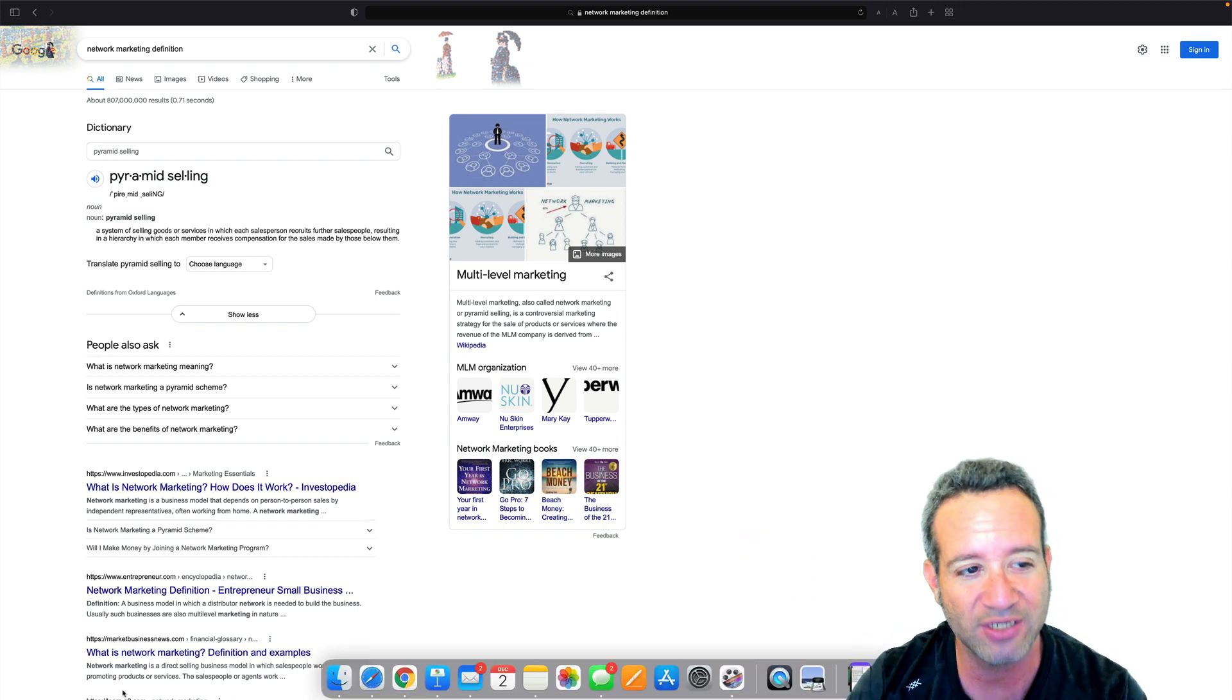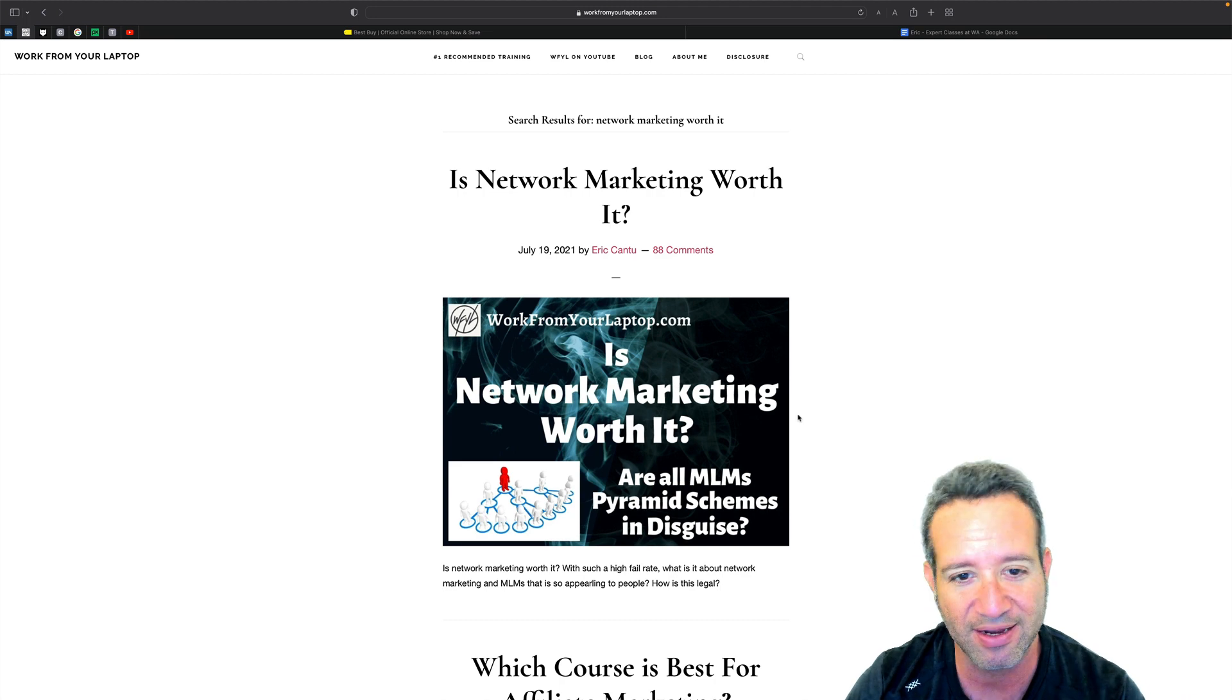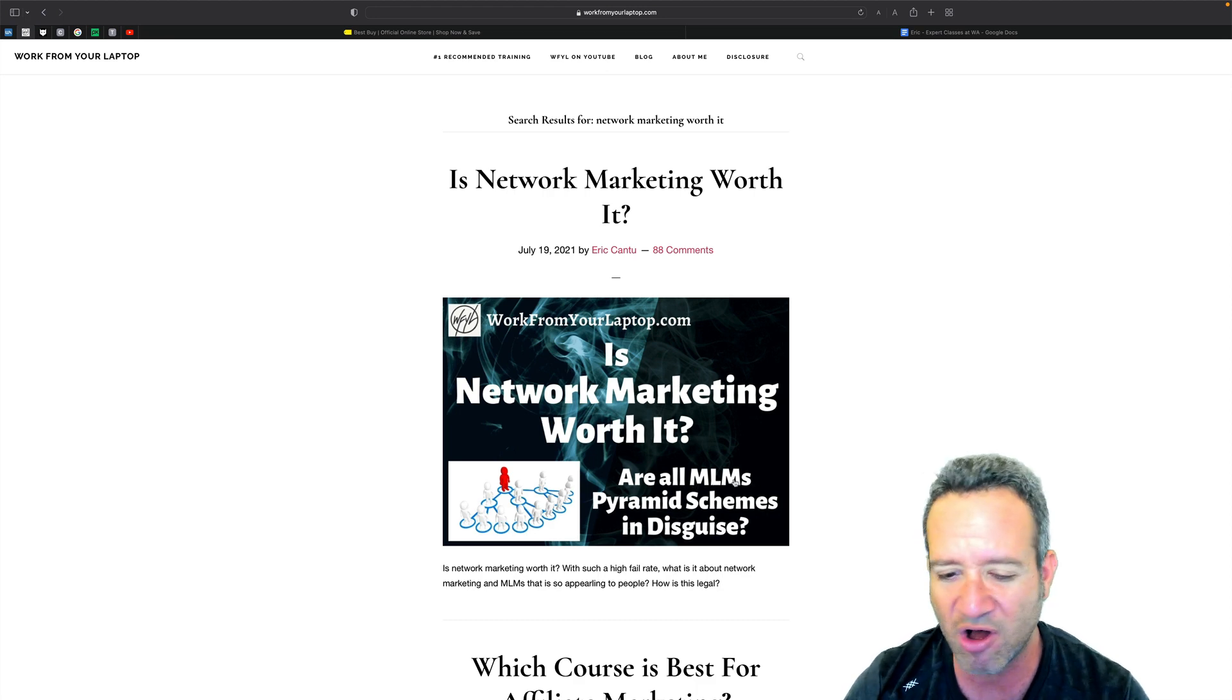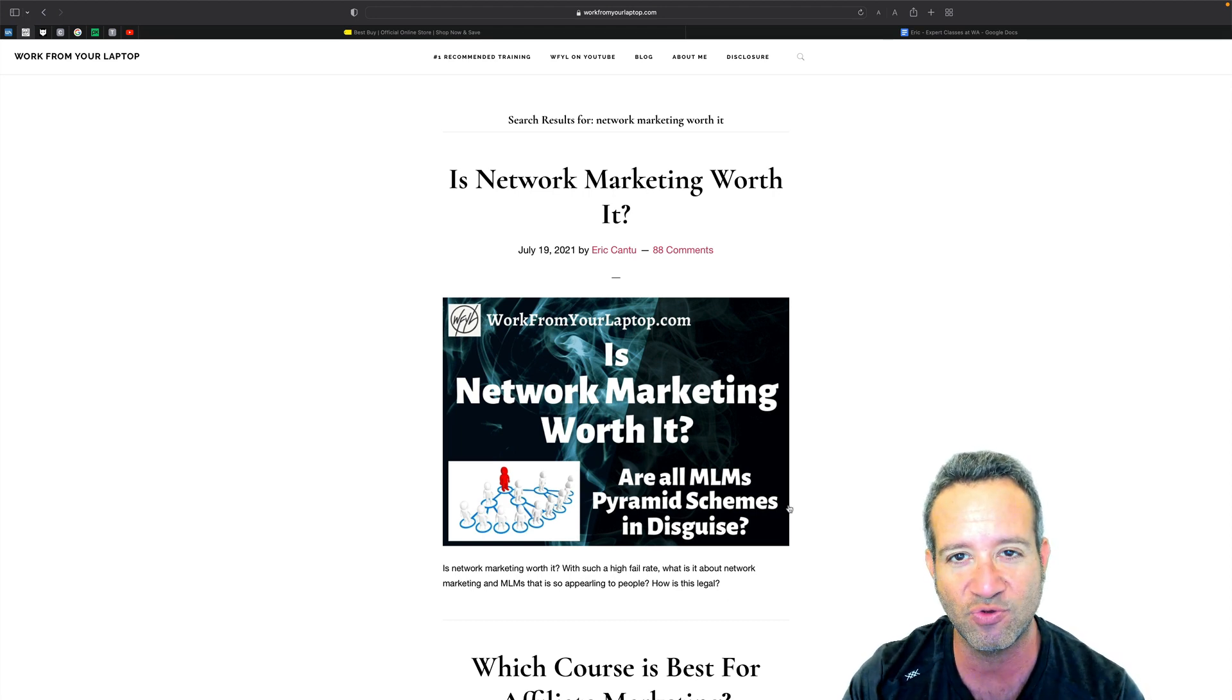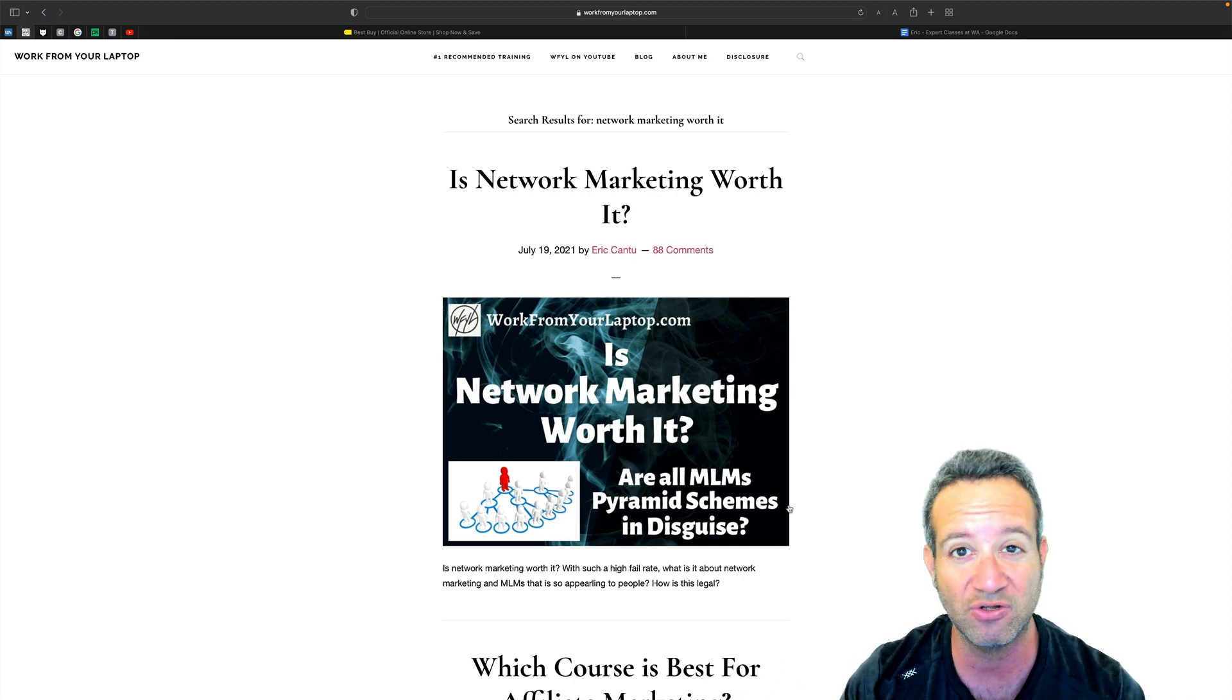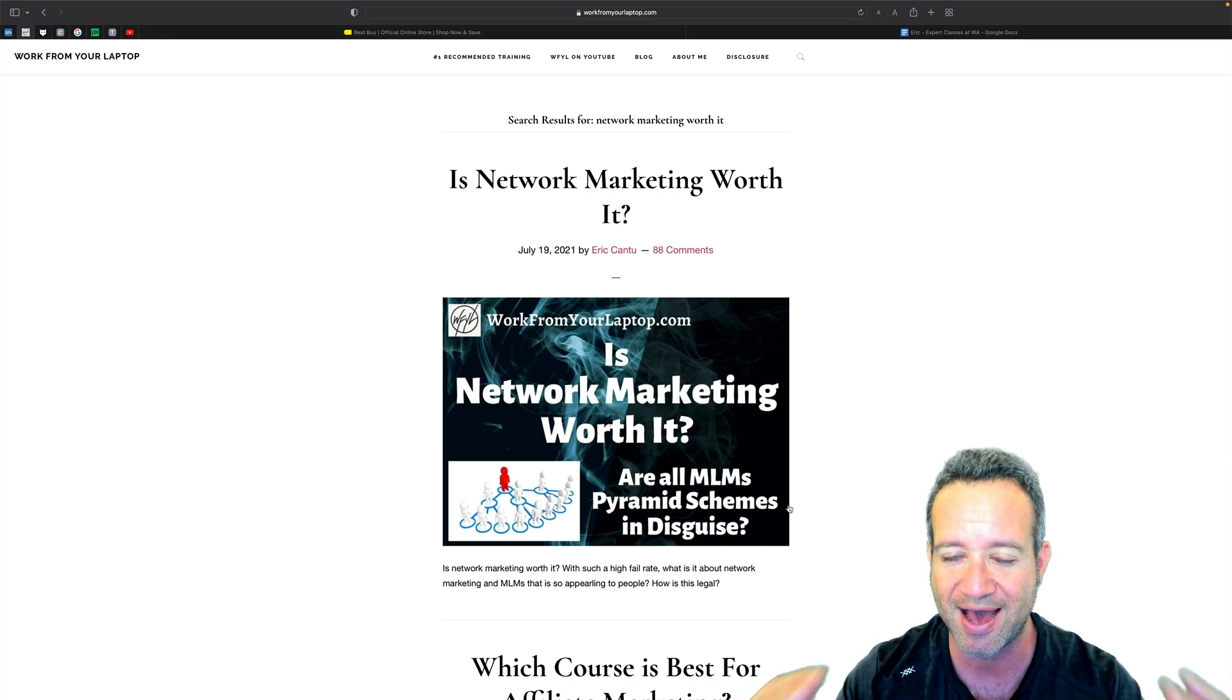And really quick, if you want to further look into network marketing, you can take a look at workfromlaptop.com. I'll put a link right here to where you can see is network marketing worth it where I really break it down. Are all MLMs, multi-level marketing, the synonym for network marketing, are all MLMs pyramid schemes in disguise? The real eye-opening thing here to take a look at is when I show you the annual income disclosure statements of just how many of these representatives don't even make a single dollar. It's going to blow your mind when you see it.